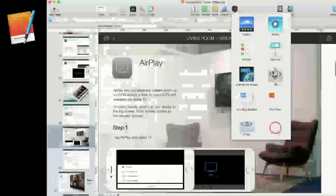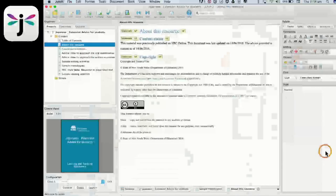iBooks Author — I can do the same. There's Juto. I can start to see on the top left-hand corner the chapter, I can see my text, and on the right-hand side I've got the paragraph styles that I can apply. It's also got an inbuilt accessibility checker.